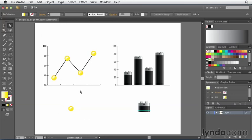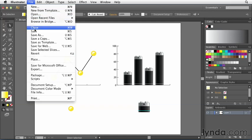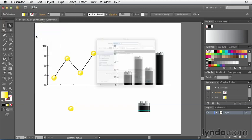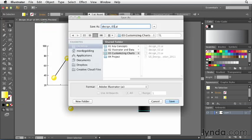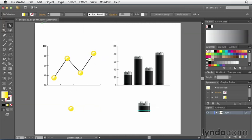So you can see how easy it is to modify the appearance of graphs and charts inside of Illustrator. I'm going to go to the File menu here and choose Save As. Let's call this one Design04. Go ahead and click OK.